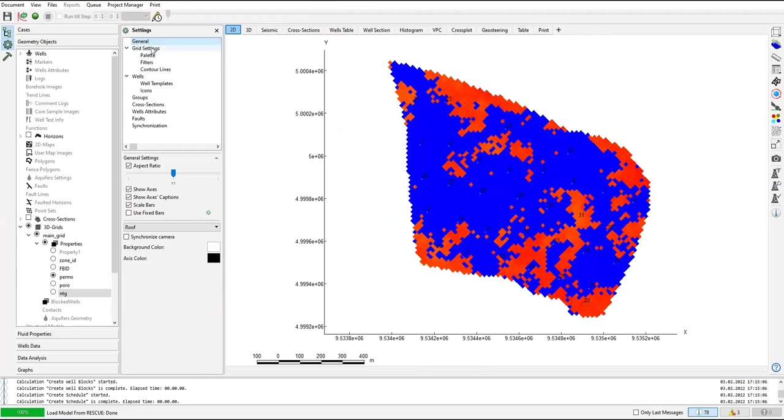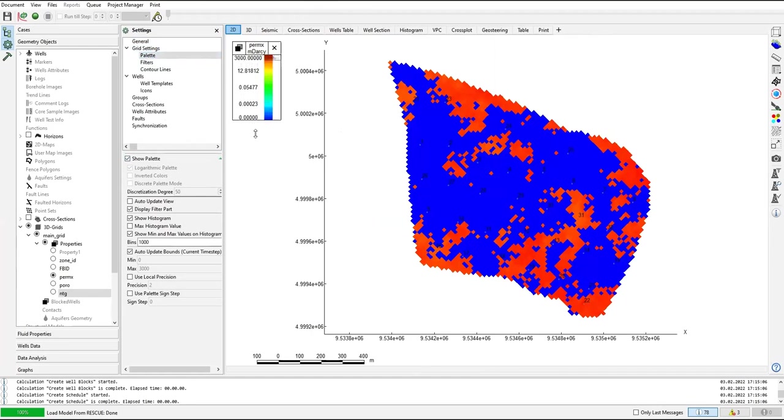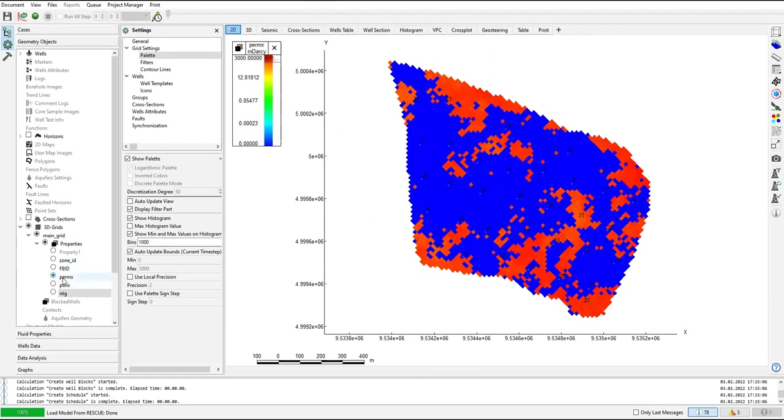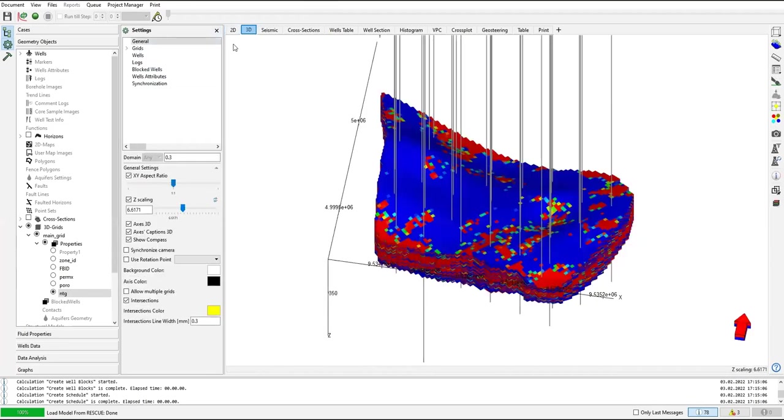Still in general 2D grid settings. Now you can see we have palette, show palette. Now you can see I have the palette showing the scale of the current parameter. Current parameter is perm x, so the scale is from 0 millidarcy to 3000 millidarcy. Zero will be blue, 3000 will be red. This is the palette. And I want to show the palette also for 3D.